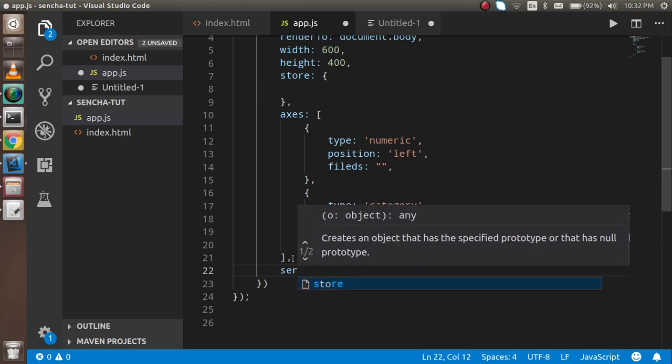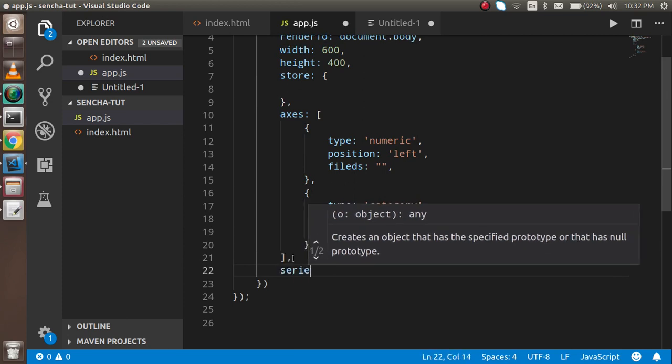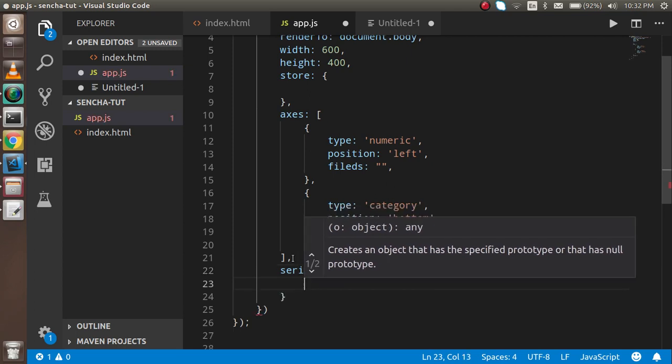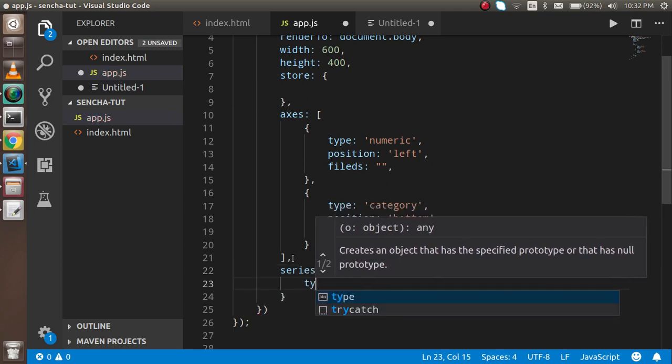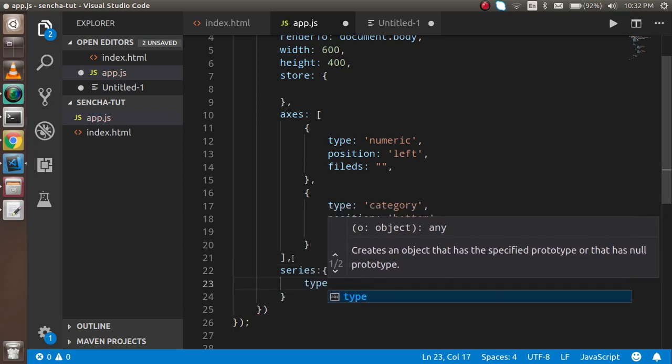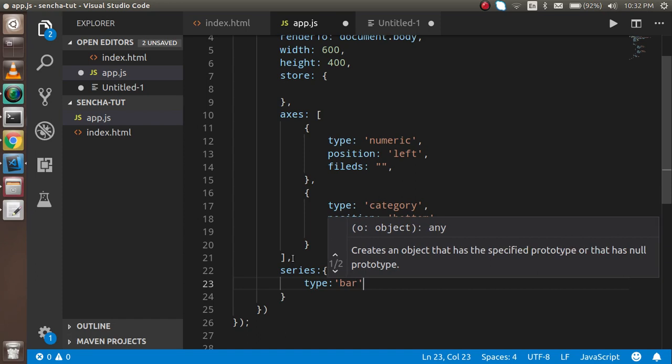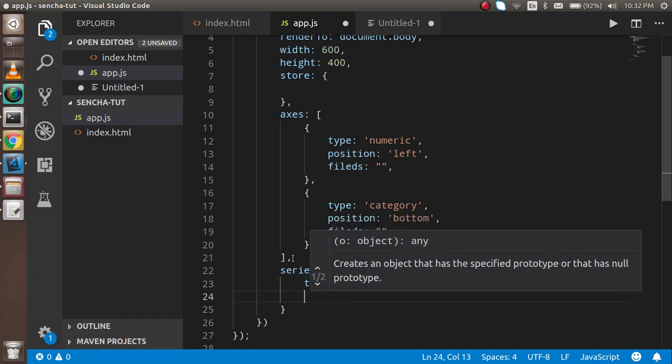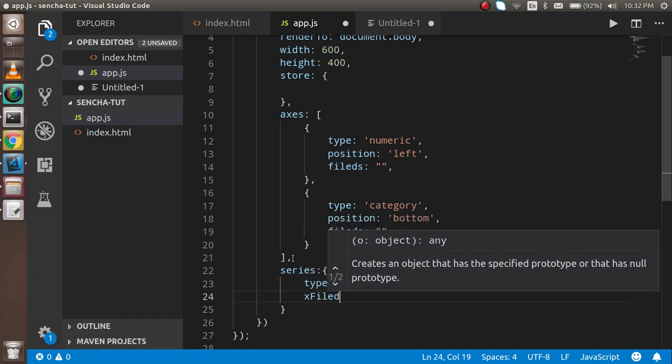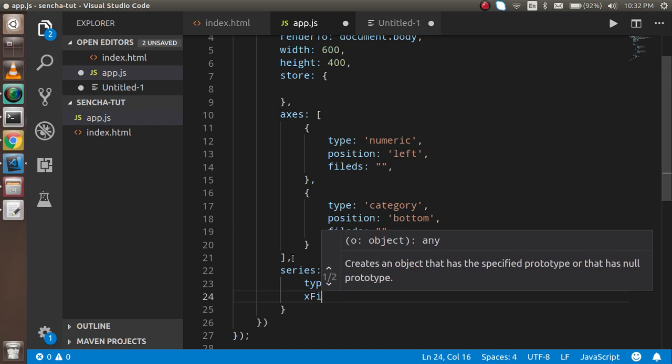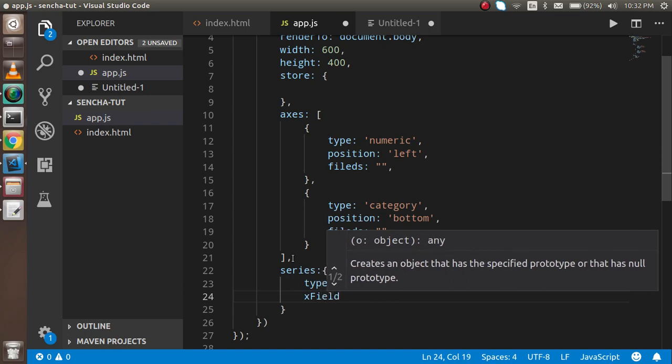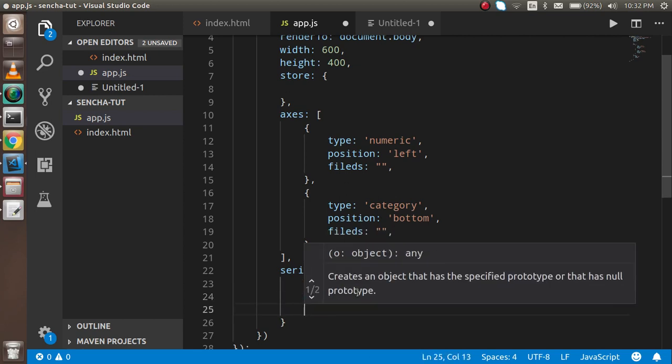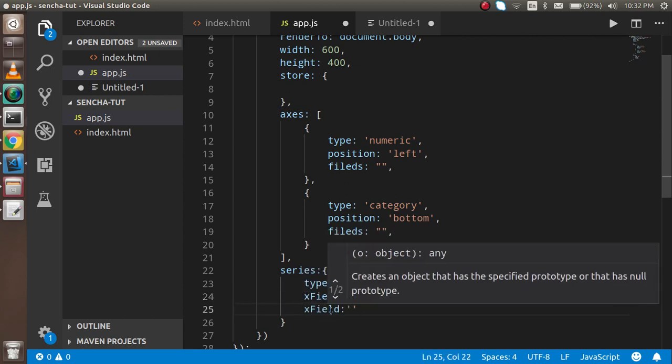The fields will be blank for now. The last property is series. In series I have to define the chart type, which is bar, and then the X and Y fields. I'll add the X and Y field properties and put the values in shortly.